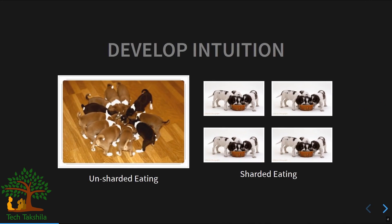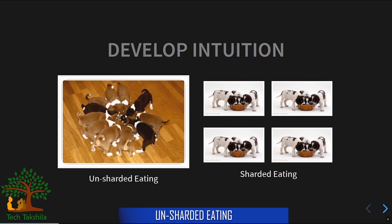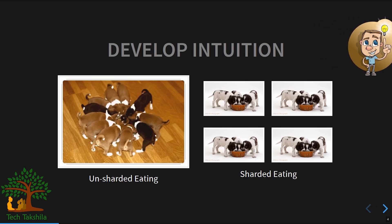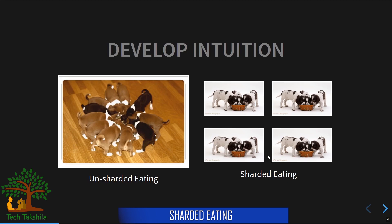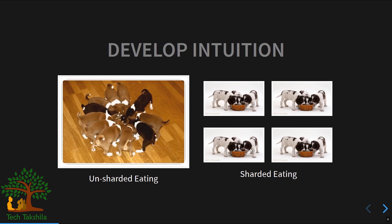Let's build intuition for sharding with a simple example. Say you have 12 hungry puppies. You place one big bowl of dog food in front of all of them — there's contention, everyone wants a bite, and no one ends up eating. This is 'unsharded eating.' Now split that one bowl into four bowls: all the pups distribute and everyone eats their fair share. That is 'sharded eating.'